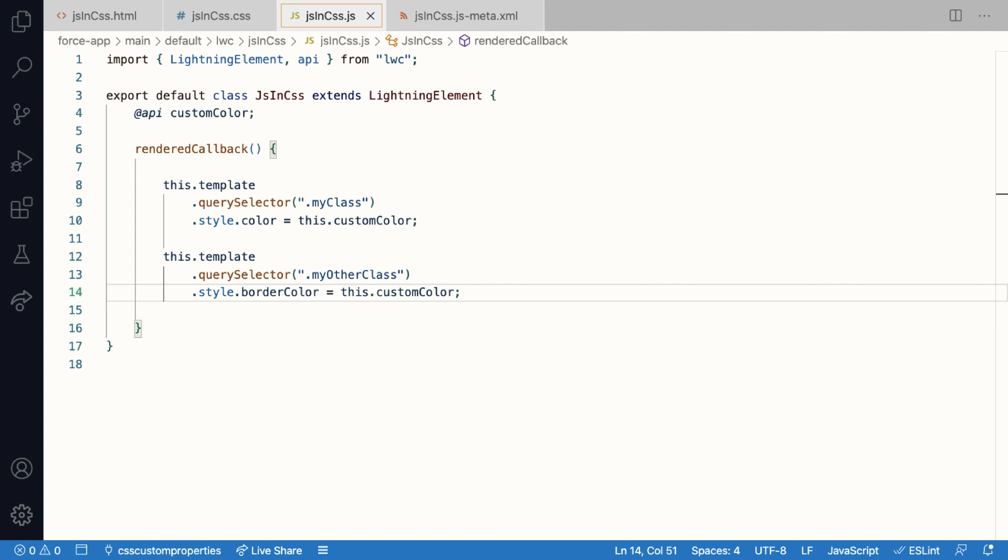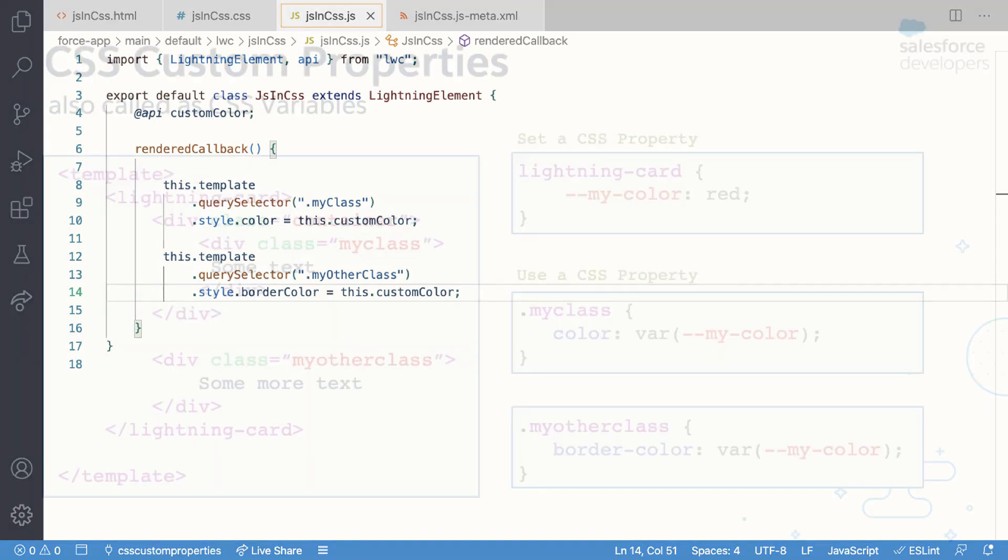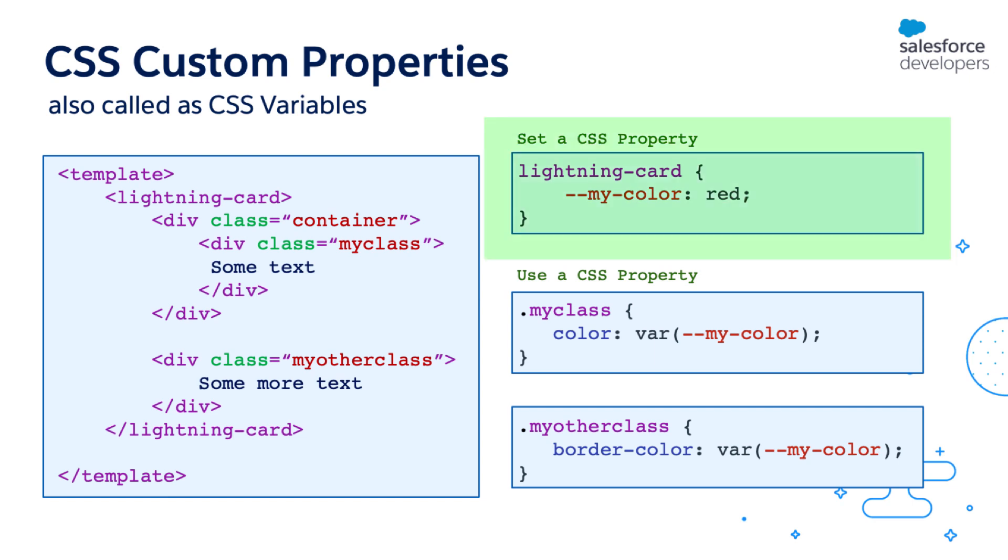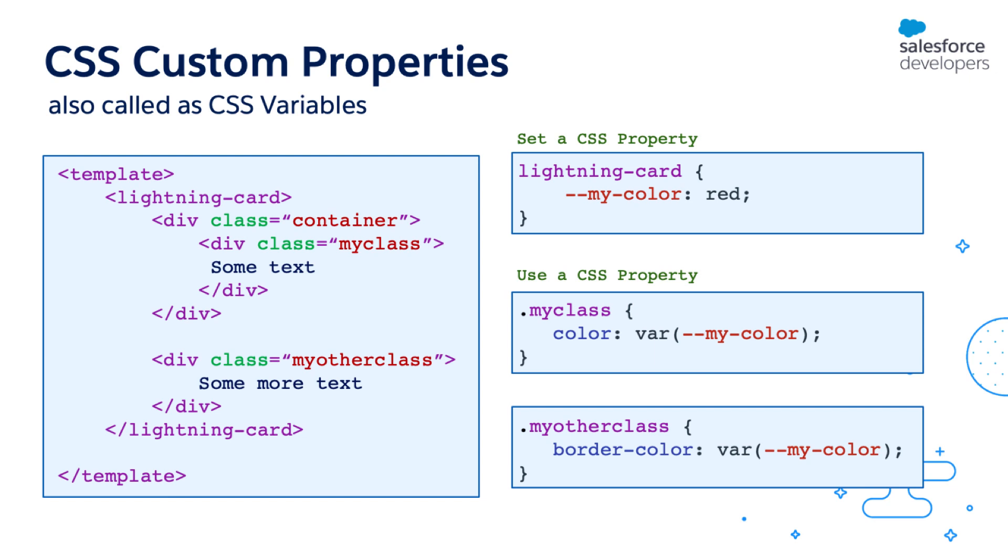The answer to this problem is to use CSS custom properties, which are nothing but variables in your CSS files. So you can create a custom property in your CSS file. Just use double hyphen and then give the name of your property. So here in this example I have created a my-color custom property. Now to use the value of my custom property I use the var keyword. Here both my class and my other class use the same custom property value.